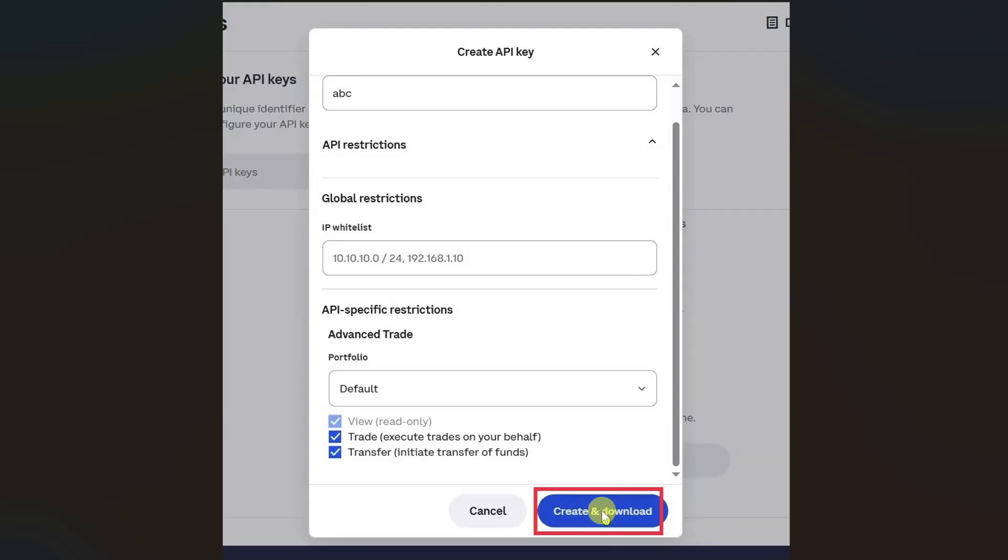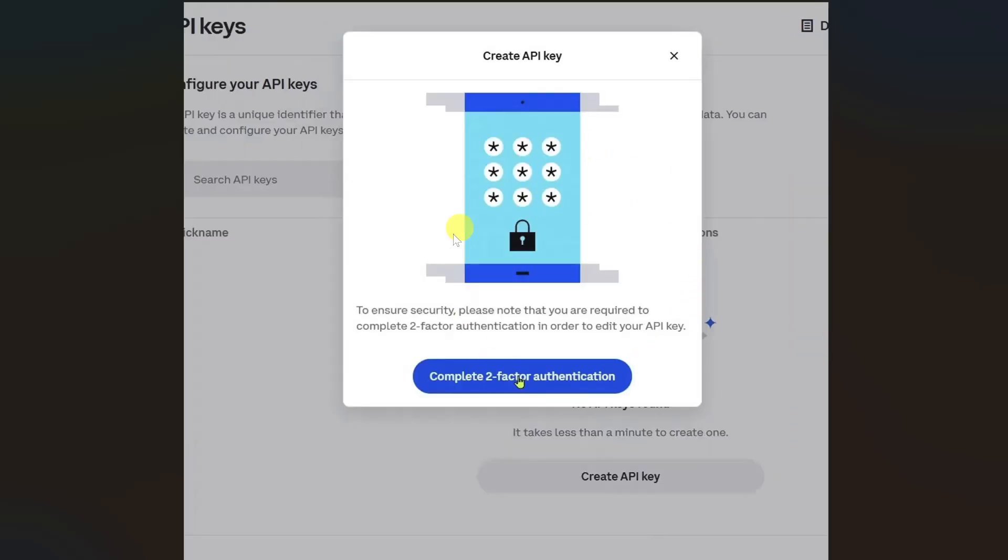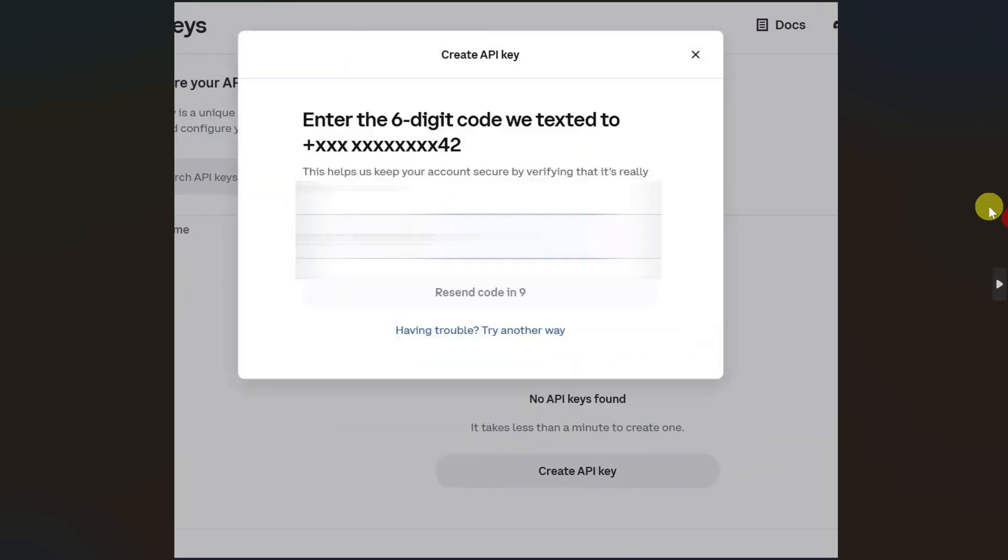It may ask you to complete two-factor authentication, so complete the authentication to get your API key. It may also send a six-digit code to your registered mobile number. Check the verification code and enter it in this area.